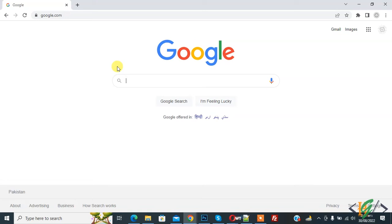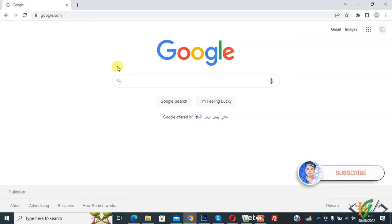Bismillah ar-Rahman ar-Rahim. Assalamu alaikum, my name is Hassan and today we are going to pick or find the color of any web page through a Google Chrome extension. Before starting work, it's my request please subscribe to my channel. Thank you. Now back to our work.